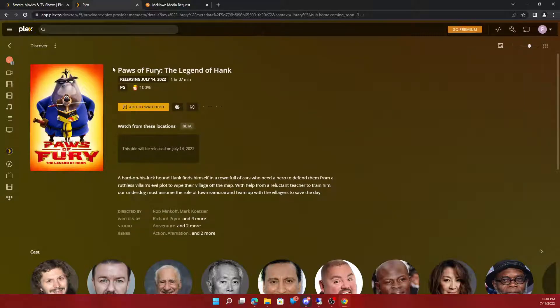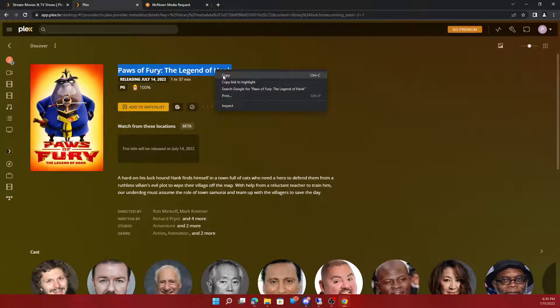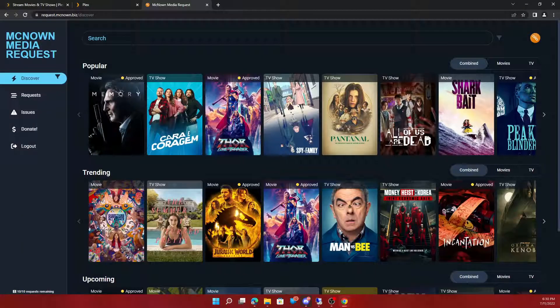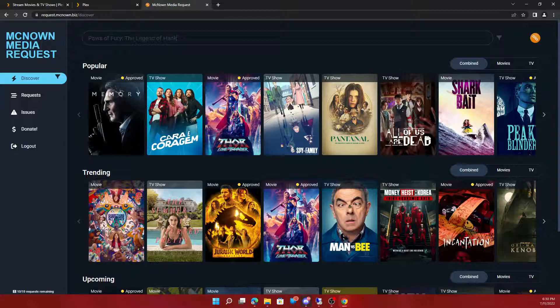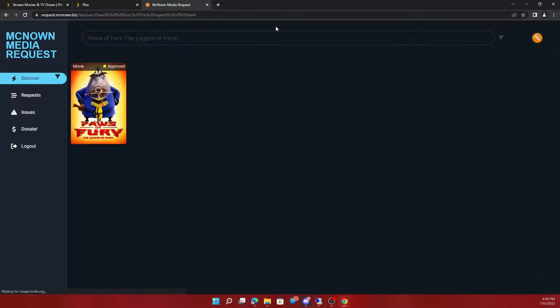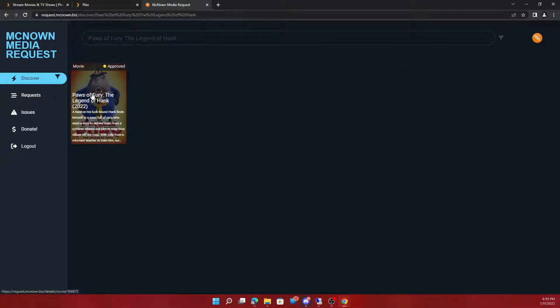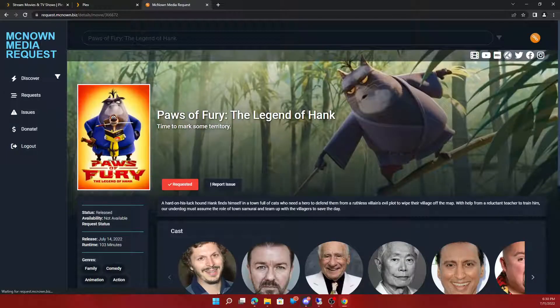So let's request this. It's already been approved.